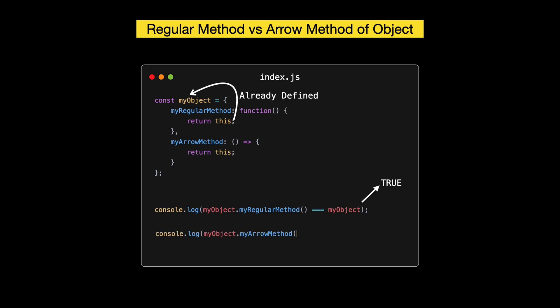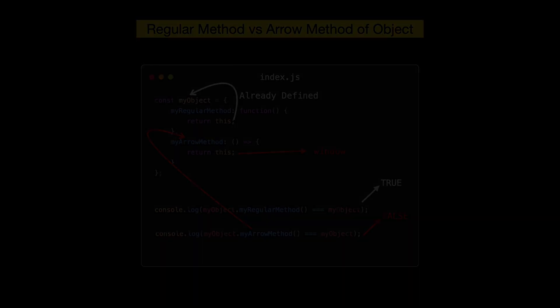Constructors are special functions that create instances. When we use new, this inside the constructor refers to the new instance. Our instance of my constructor has a property O with the value value. Let's take a look at how this behaves inside both a regular method and an arrow method of an object. Consider the following example. In my regular method, which is a regular function, this refers to the object my object because regular functions have a dynamic this context, which means this is determined by how the function is called.